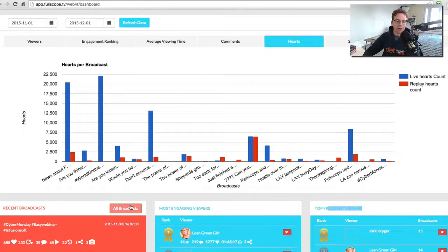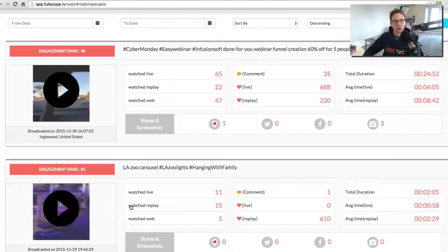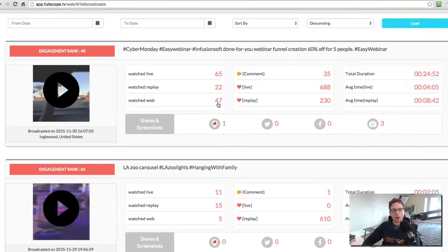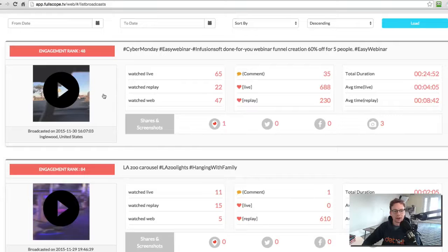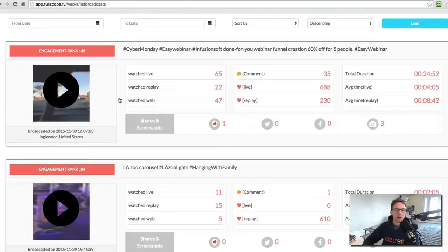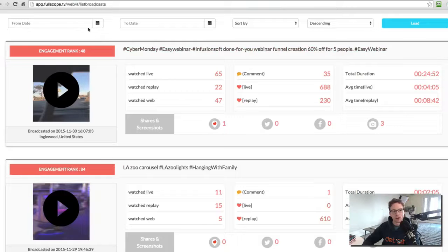The other thing is you can drill down even deeper and actually start looking at your broadcasts. So right now we are kind of looking at what we just saw, but more on a list type of thing. Before it was via the graph. Now it's on a list.